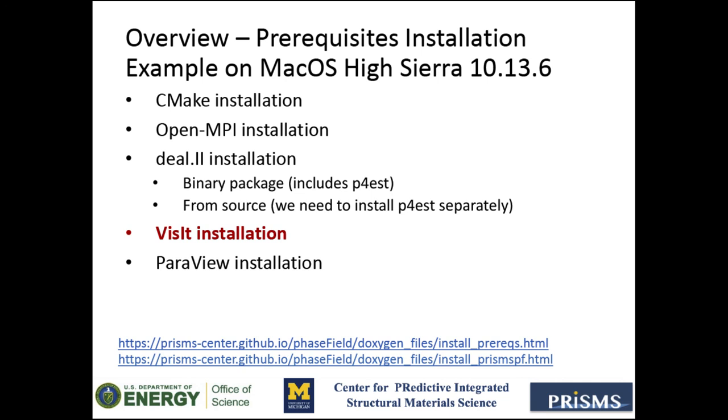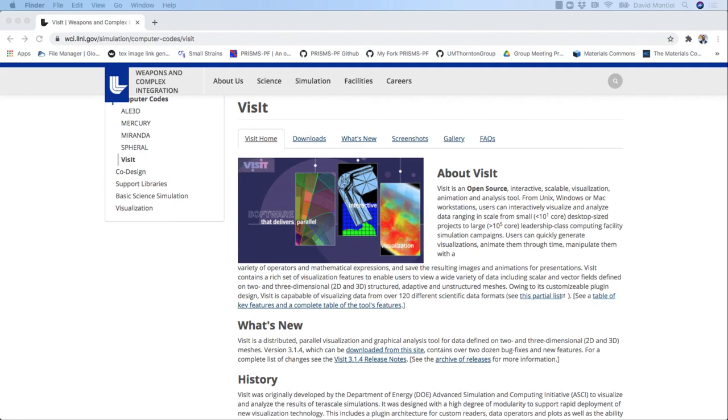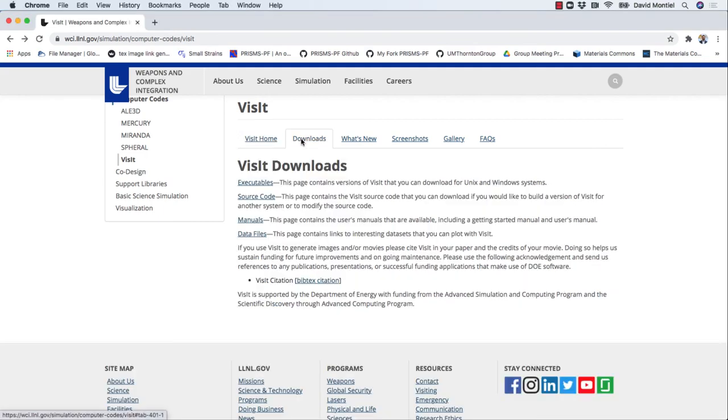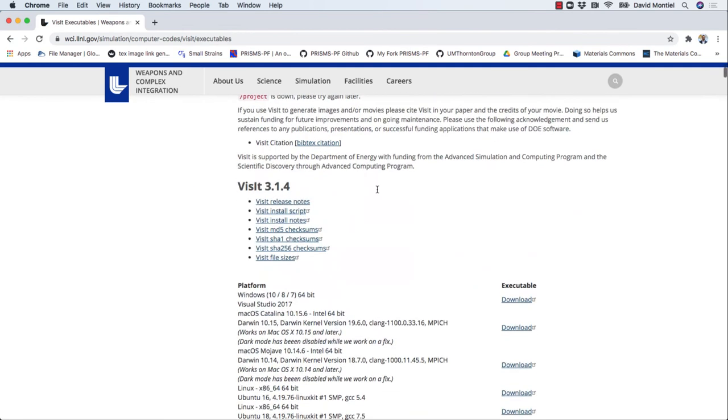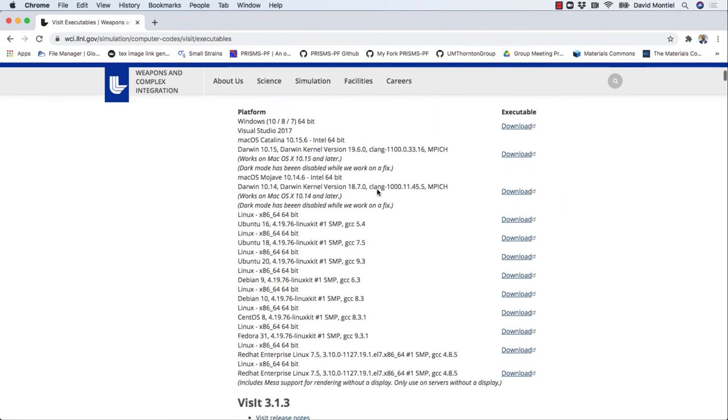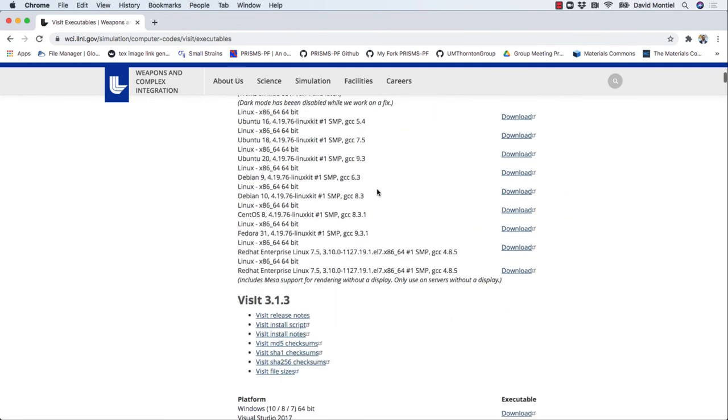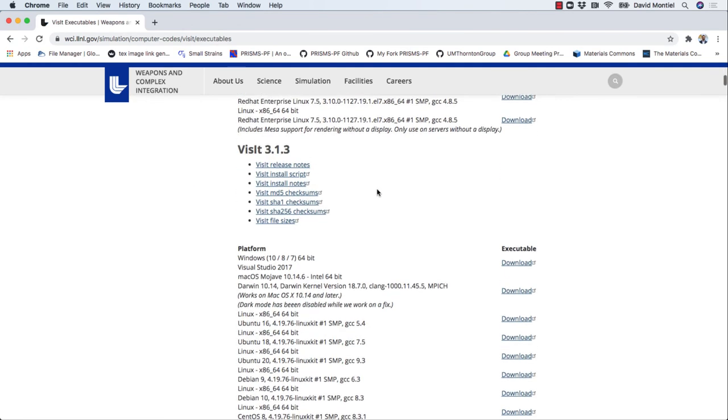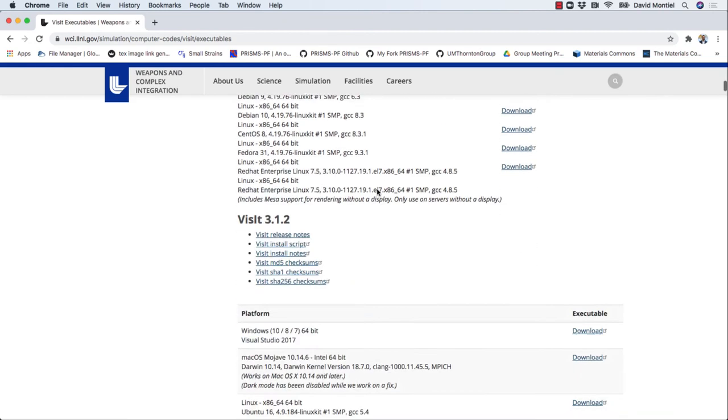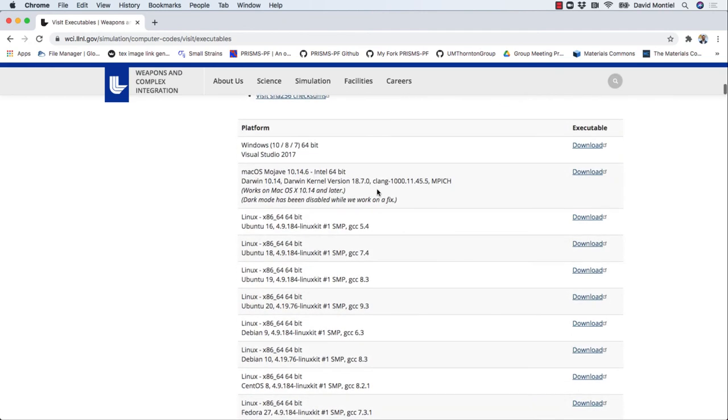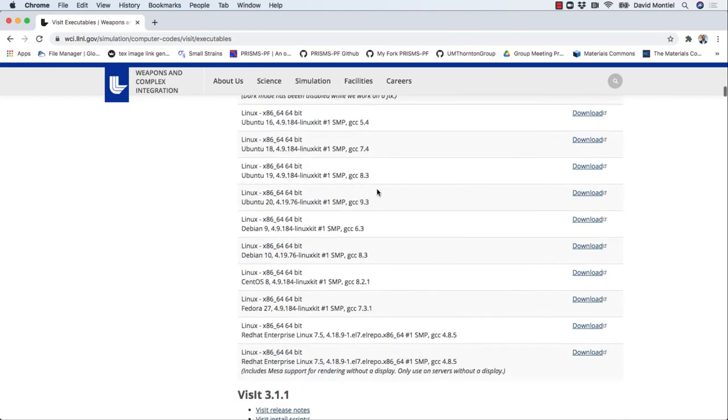Let's start with VisIt. We go to the VisIt website, then click on the downloads tab, then executables. And then you simply select the file you need based on your platform and version. I'm on the macOS version 10.13.6.